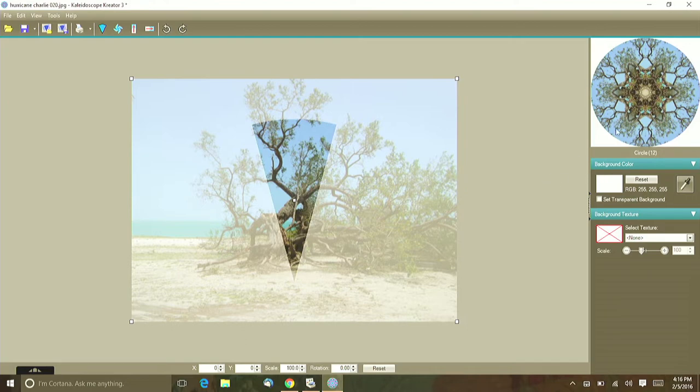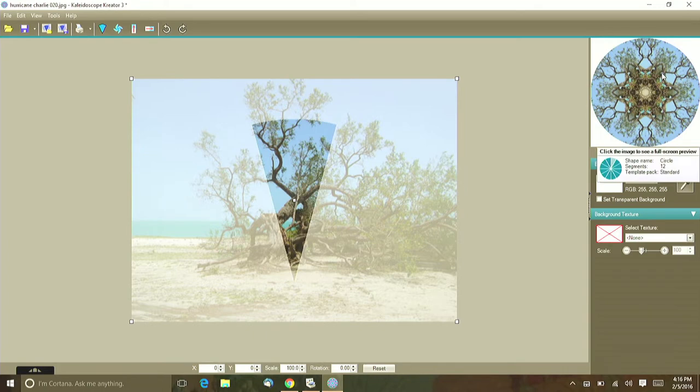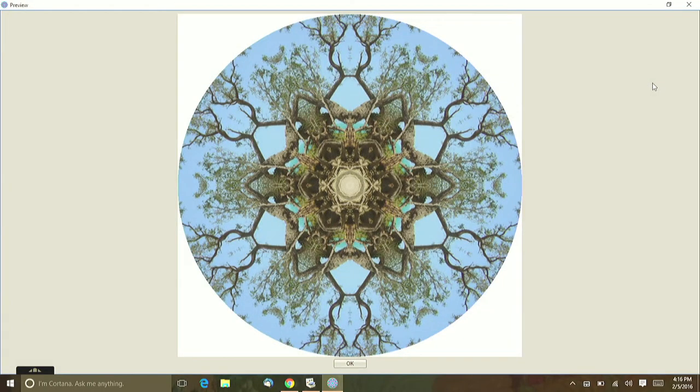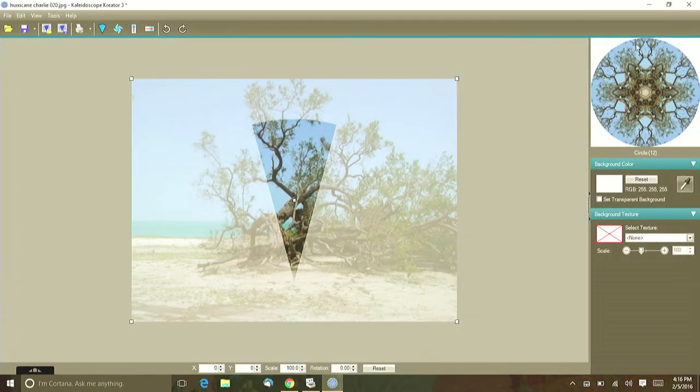On this program, right up here in the upper right hand corner you can see the preview, and if you want to get a better picture of it you just click right there. Isn't that beautiful? And it was just a gnarly old tree.